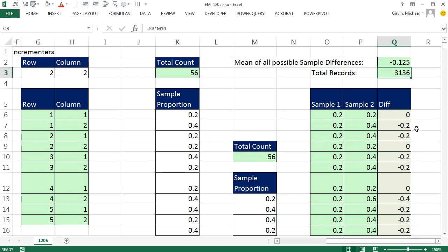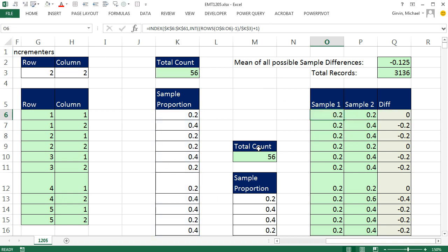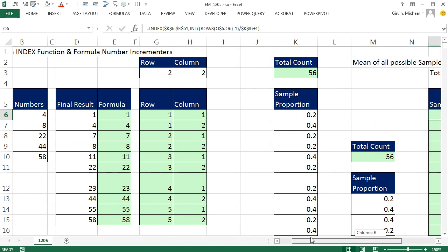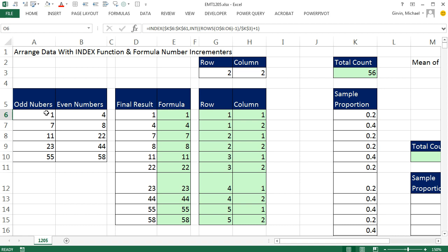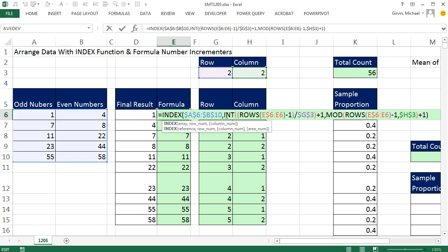The ultimate purpose of this was to calculate the difference between all possible samples. Control-Enter, double-click down, and we calculated the average — the average of every single possible sample. Control-Shift-Down Arrow, Control-Backspace, and Enter. So in this video we saw how to use INDEX and formula number incrementers to rearrange data: repeating values 56 times, cycling 1 to 56. We started with the two-way table example where INDEX simply needed a row number and a column number. We'll see you next video.